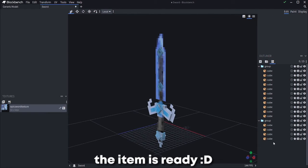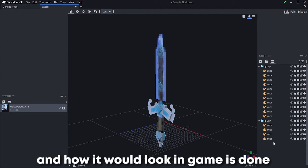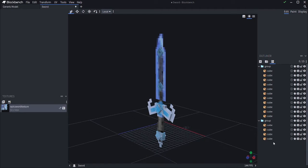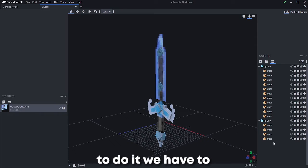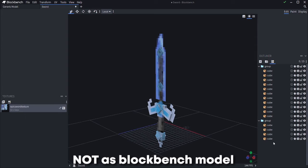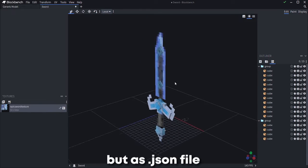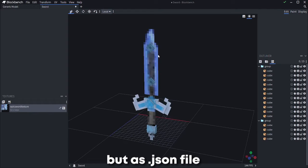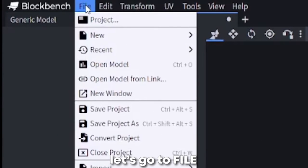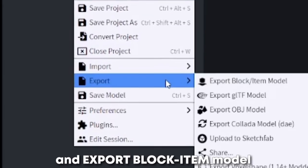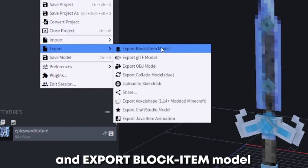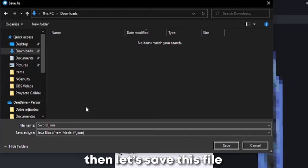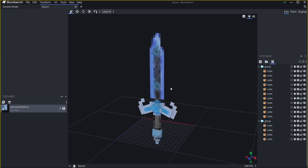Now the item is ready. The model is done, the texture is done, and how it would look in game is done. The last step is just merging it with a texture pack. To do it, we have to download this item, not as Blockbench model but as .json file. Let's go to file, export, and export block item model. Then let's save this file in the folder you want.